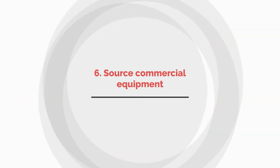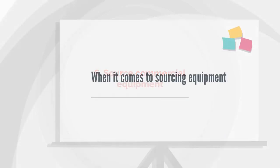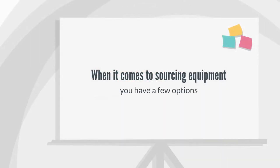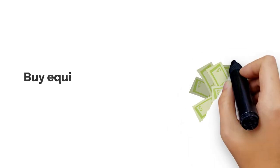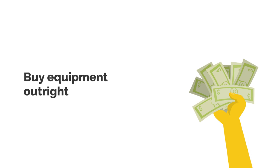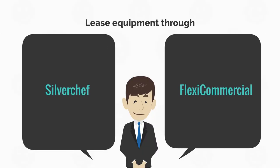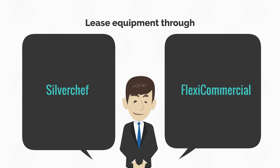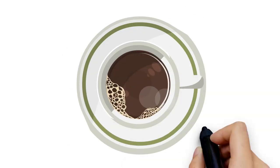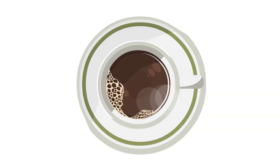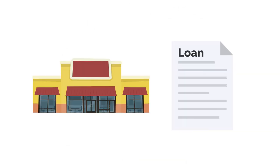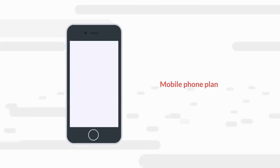Number six: Source commercial equipment. When it comes to sourcing equipment, you have a few options. Buy equipment outright using your own finance or cash. Lease equipment through a provider like Silver Chef or Flexi Commercial. In the case of coffee equipment, many cafes are also able to get this loaned from their coffee roaster, a bit like having a mobile phone plan.